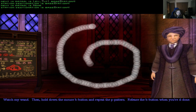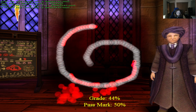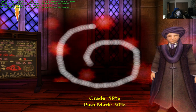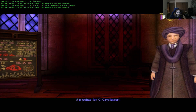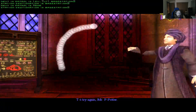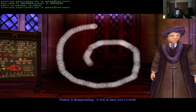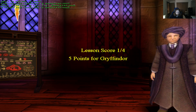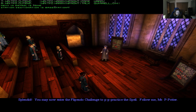The character models definitely look a lot different, you can tell. The game is rendered a lot differently. 'Two thousand house points!' That's funny. 'Rather disappointing, but we'll try. Splendid — you may now enter the Expelliarmus challenge to play. Practice the spell. Follow me, Mr. Potter.'